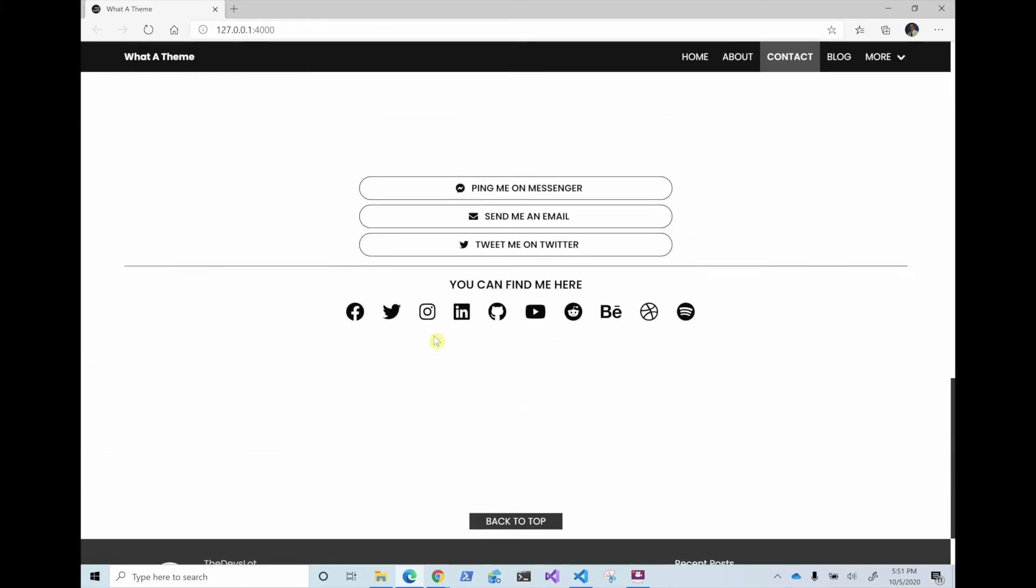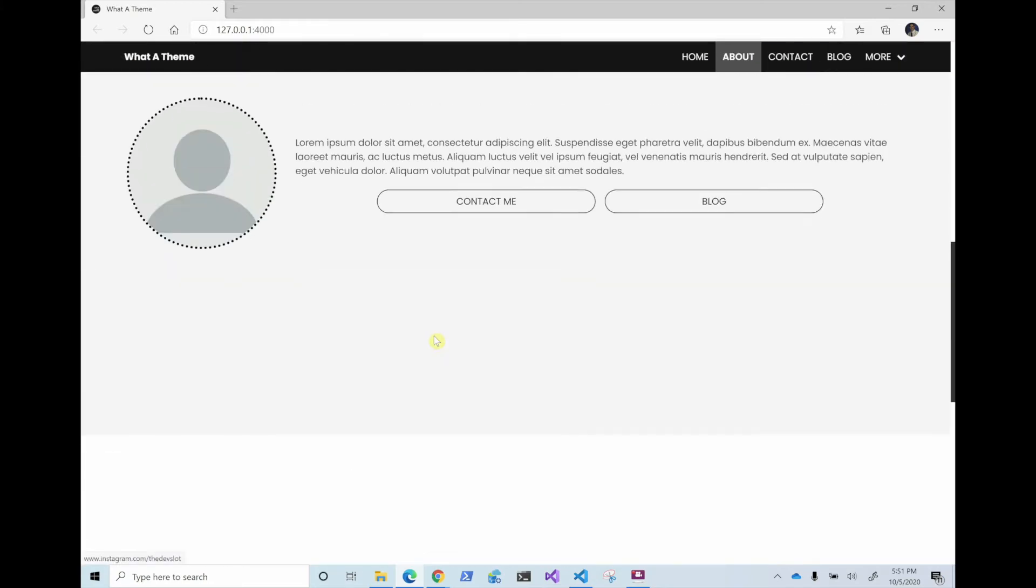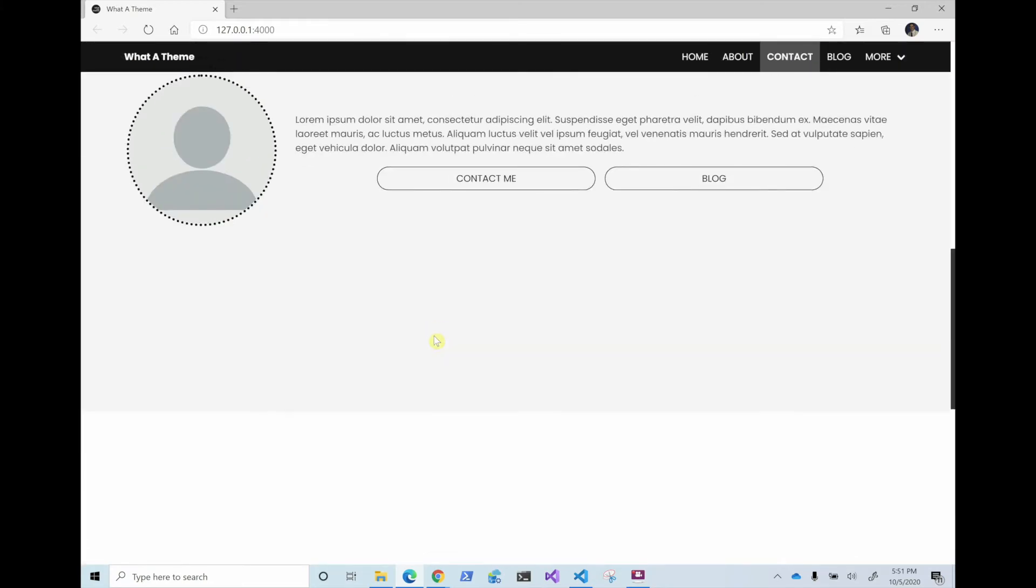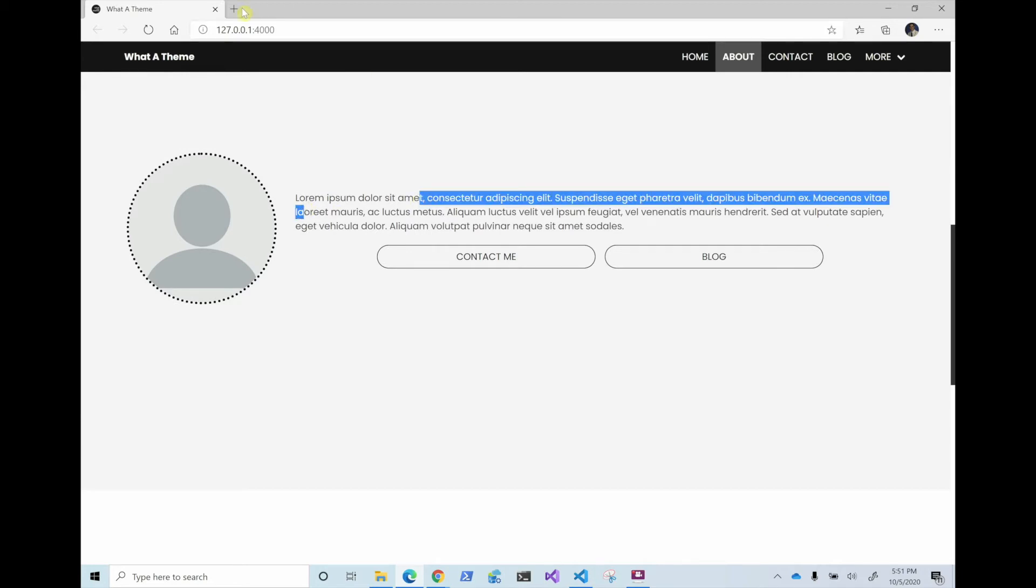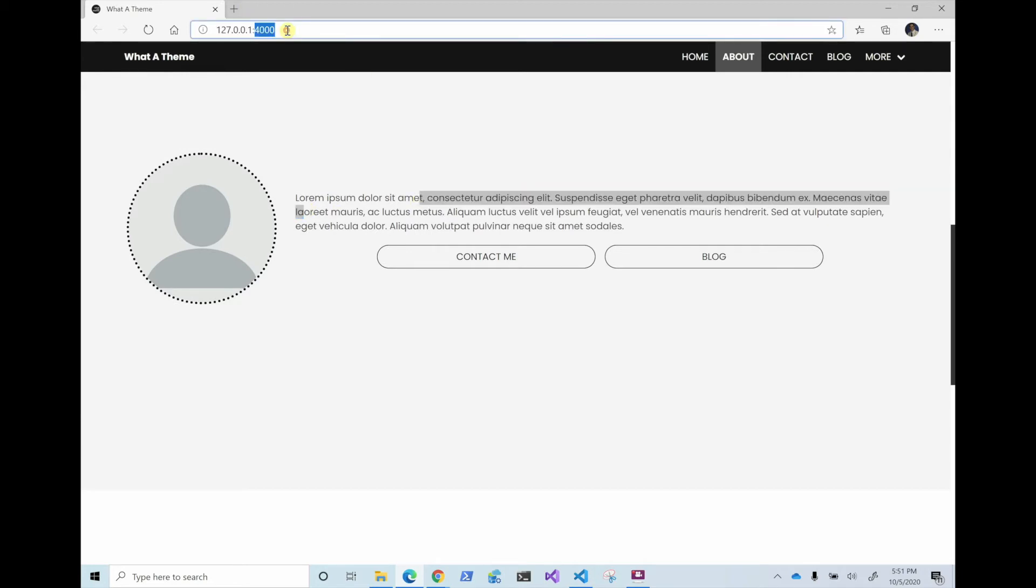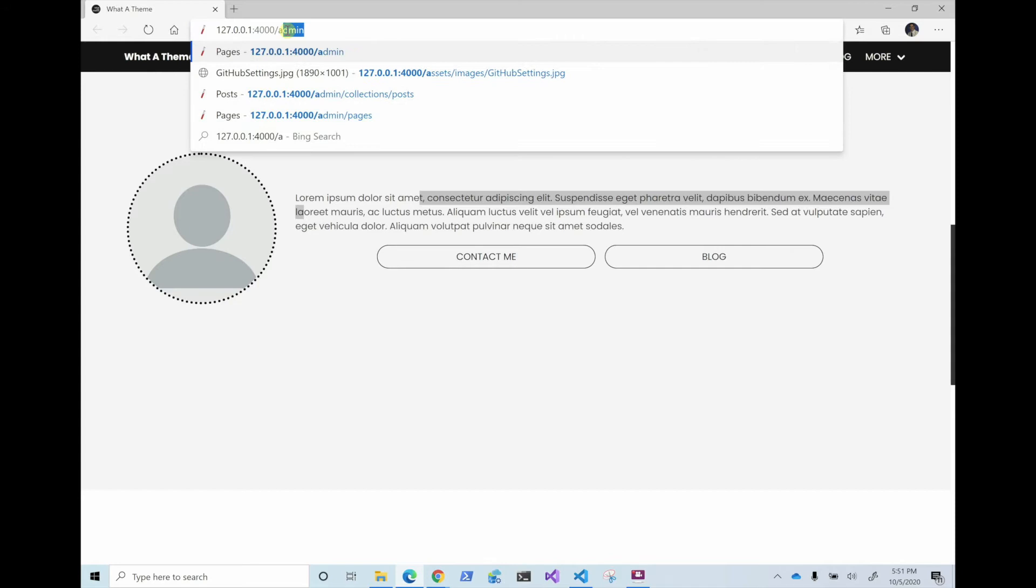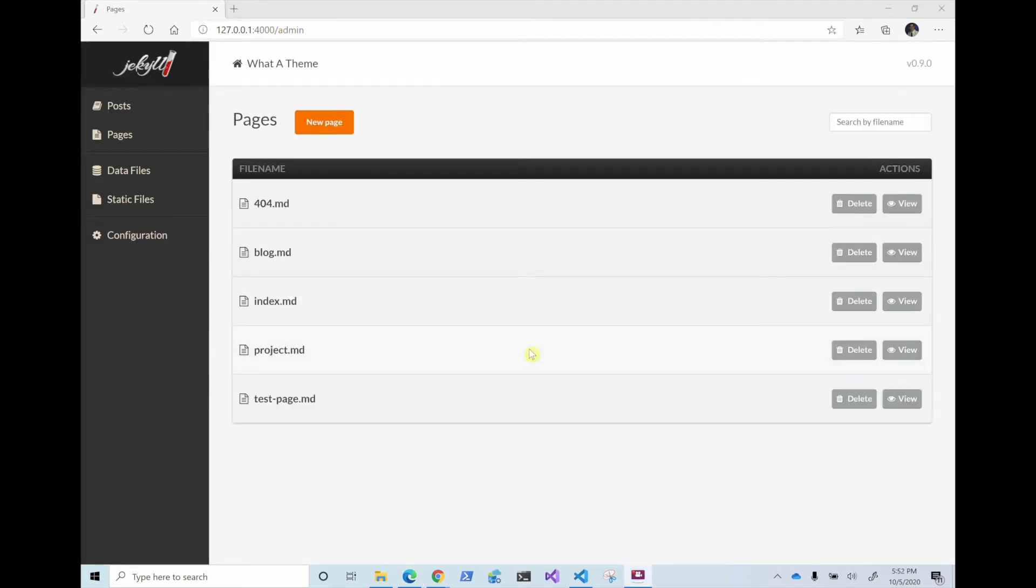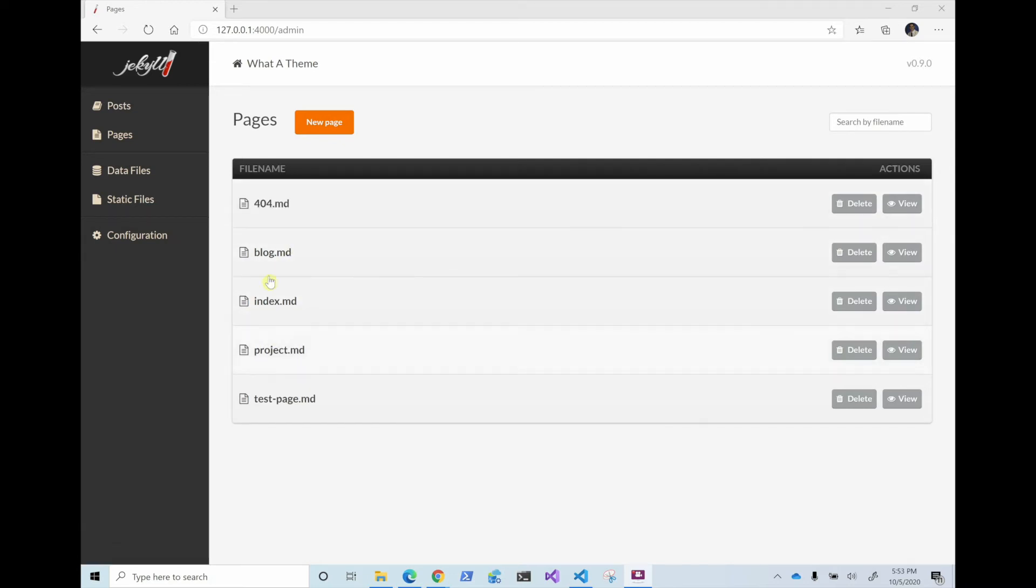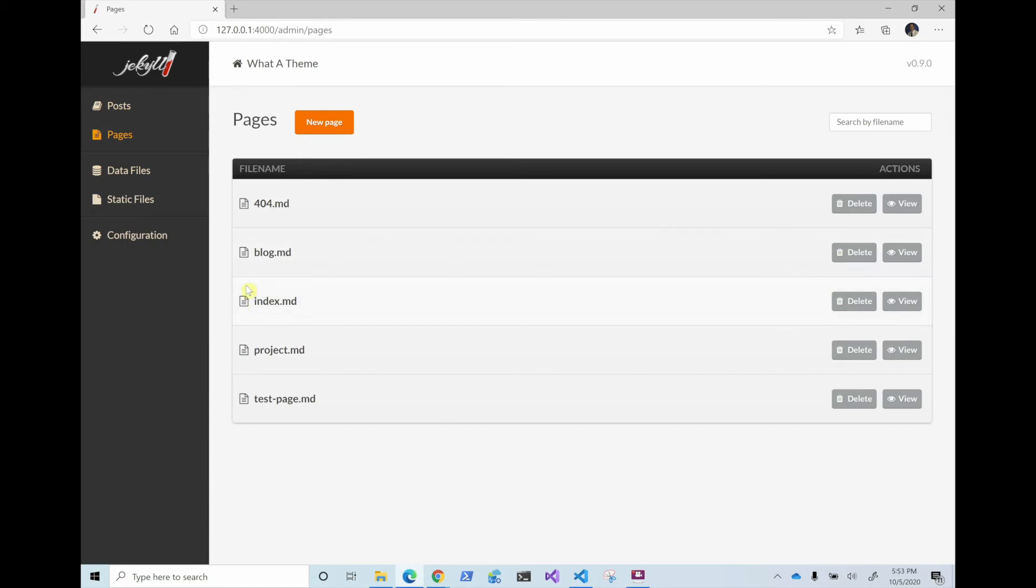And if we want to modify it, because obviously I want some real text, I don't want this. So we're going to do slash admin. So in the admin pages, you can see that we have the index and then we have the different pages. So index blog, 404, test page.